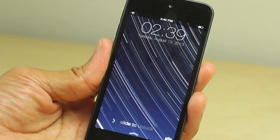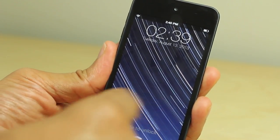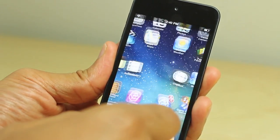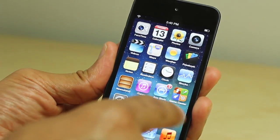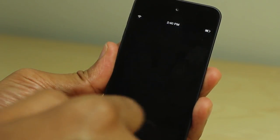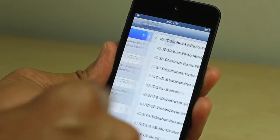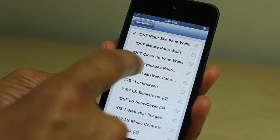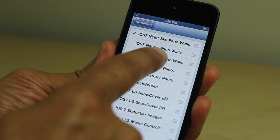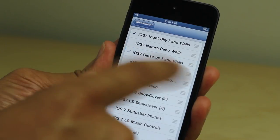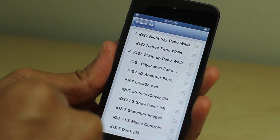We're not going to see all 20 wallpapers in this demonstration of Night Sky, so let's go back and select another pack. I'm going to show you three of them and leave the other two up to you.